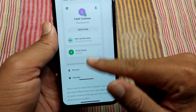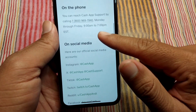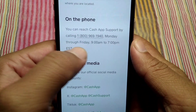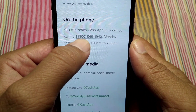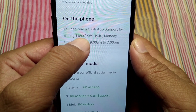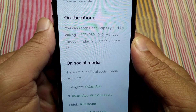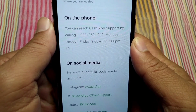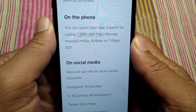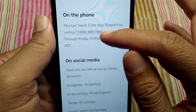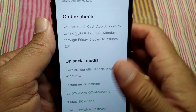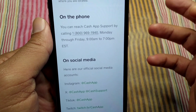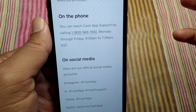Scroll down and from here you can call the support number shown to get further information and help regarding this problem. Dial this number and hopefully your problem will be fixed.